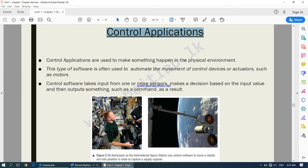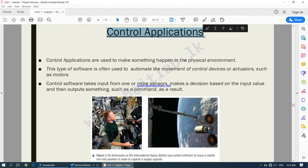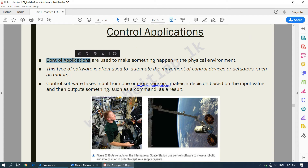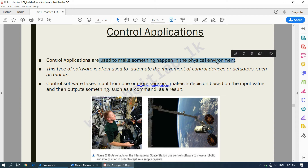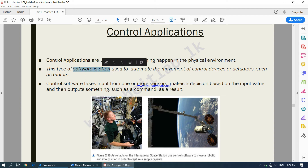Our next category is control applications. In chapter one we learned about control devices as output devices that make something happen in the physical environment — devices like pistons, motors, actuators, and valves. The instructions on how these control devices work is handled by control applications. Control applications are used to make something happen in the physical environment.